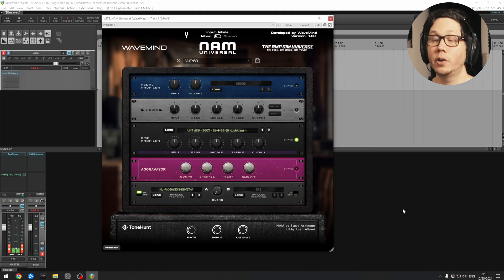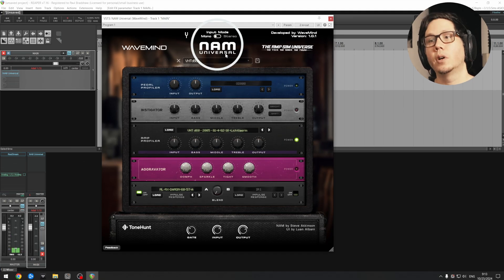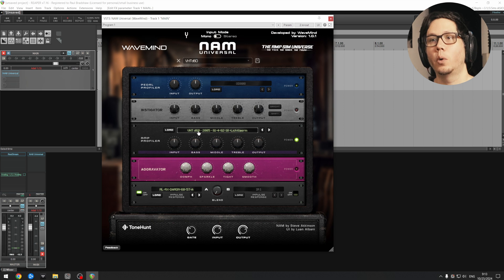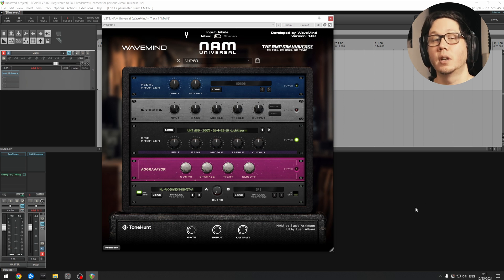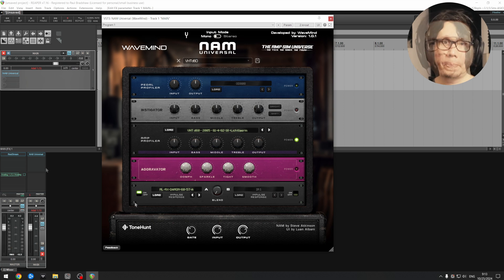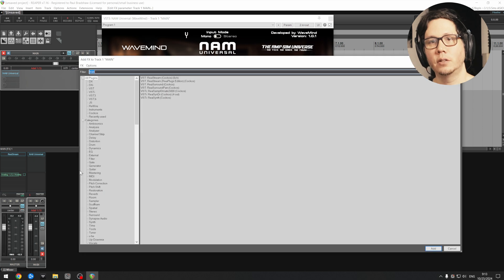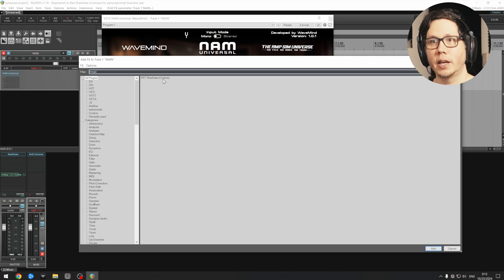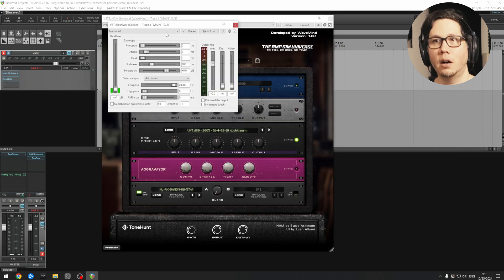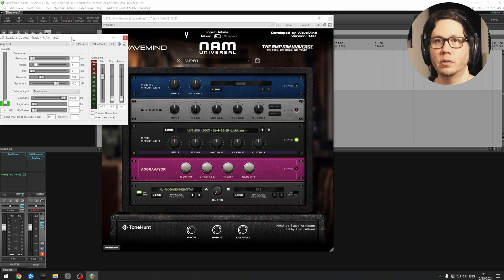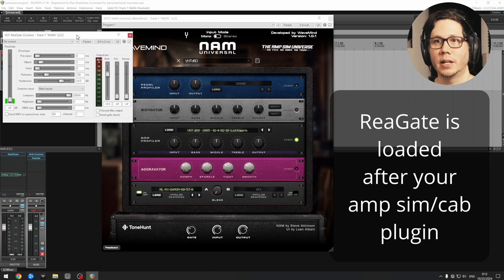So here we are in Reaper, and we'll be using NAMM Universal along with VHT profiles that I made recently. So the first thing to do is we're going to be adding ReaGate after NAMM Universal. So that's here.